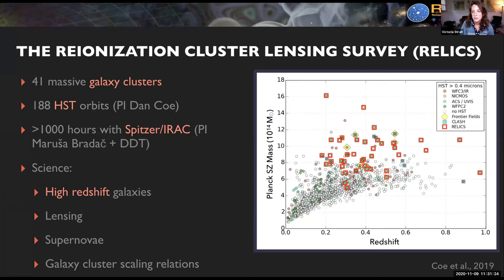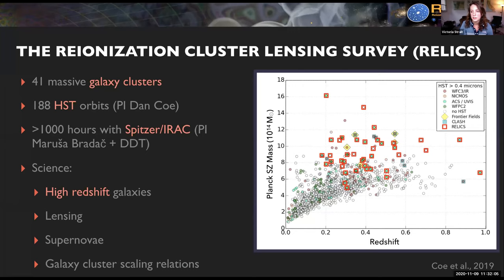One approach has been to use imaging to select for high-redshift characteristic galaxies — meaning not the biggest and the brightest. One of the collaborations I've been working with during my PhD is the Reionization Lensing Cluster Survey, or RELICS. It's one of several surveys to use galaxy clusters to search for characteristic gravitationally lensed galaxies. With RELICS, we have 41 massive galaxy clusters — selected to potentially have lots of high-redshift objects behind them — with Hubble and Spitzer data: 188 HST orbits PI'd by Dan Coe, and over a thousand hours of Spitzer time. Besides high-redshift galaxy science, there's also a lot of other science going on in RELICS: lens modeling, magnification maps, supernovae searches, and galaxy cluster scaling relations.